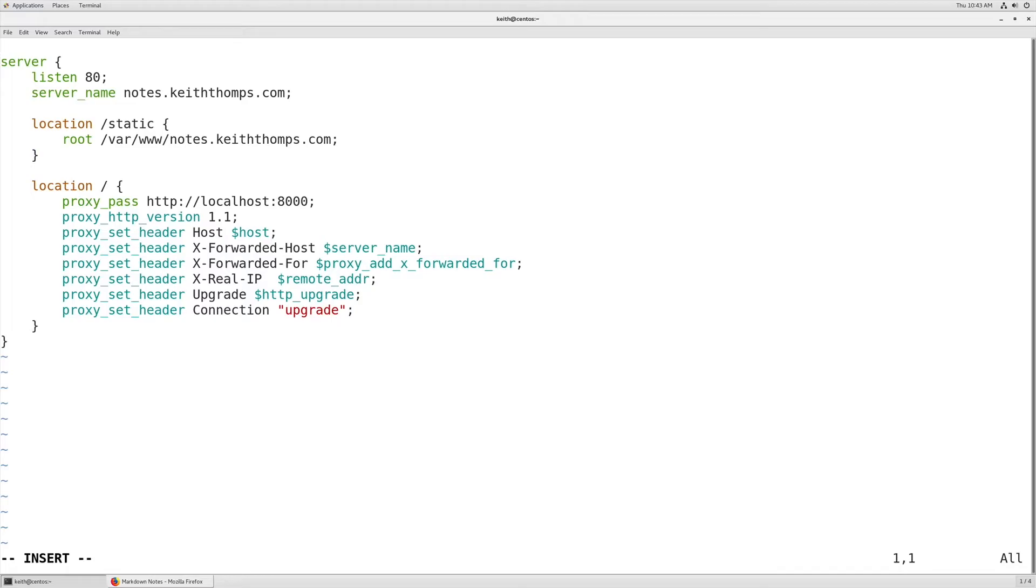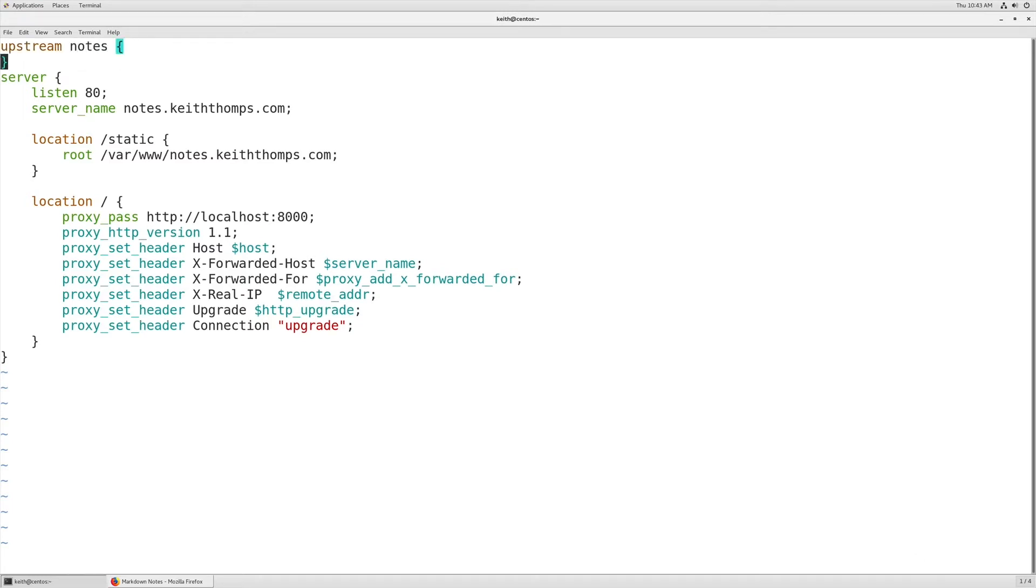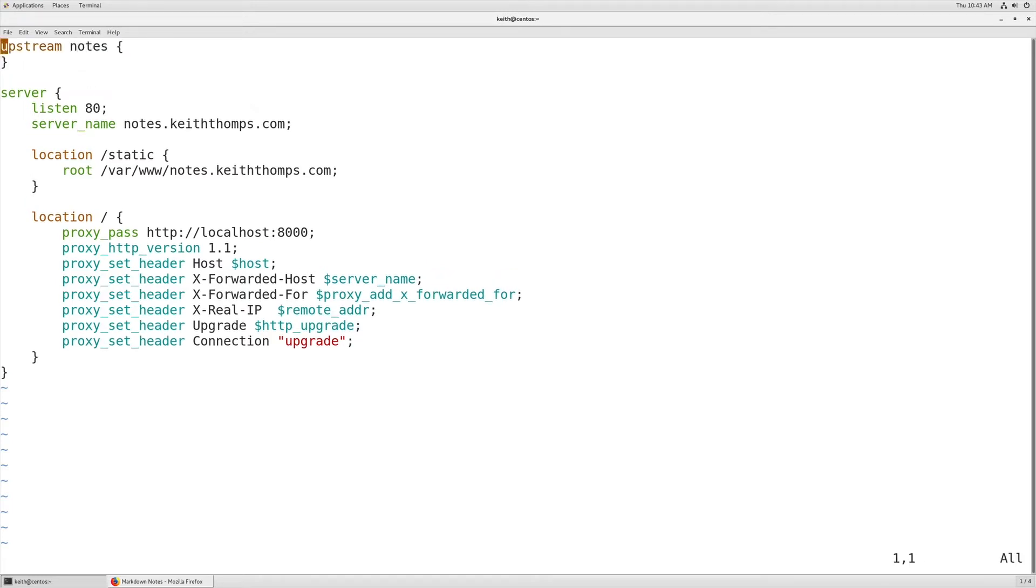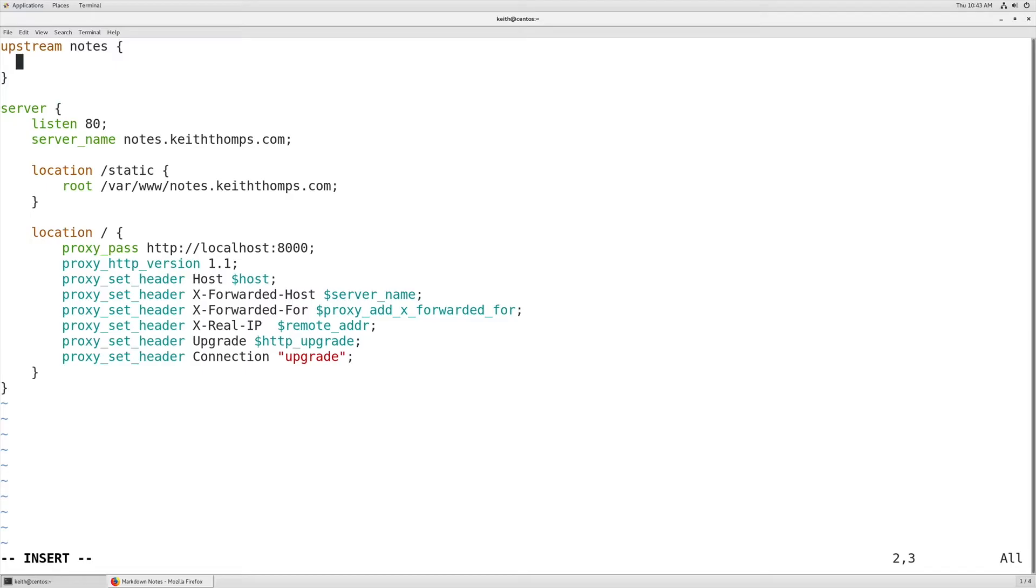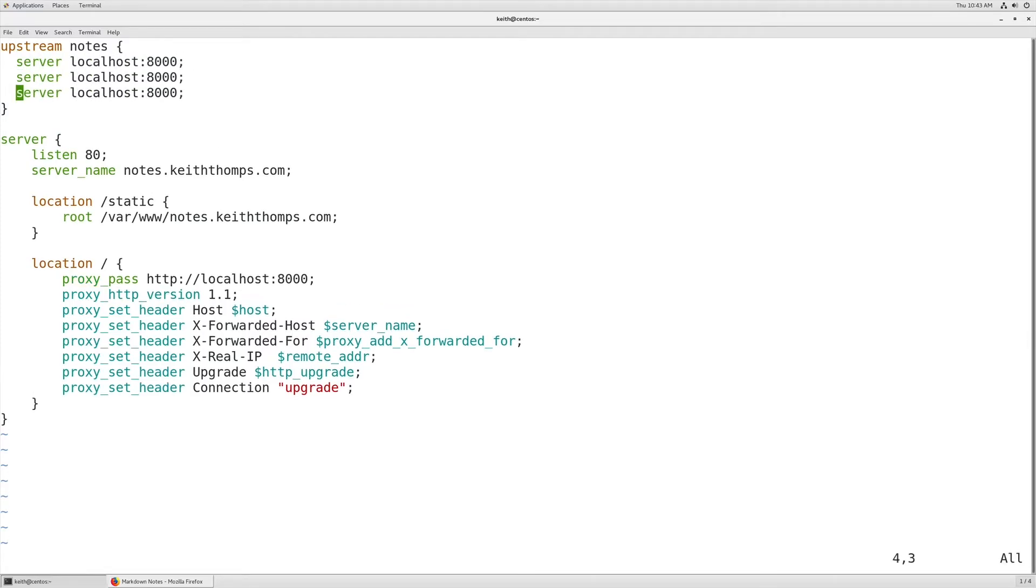To transition this over to using a load balancer instead of just being a reverse proxy, we're going to use the upstream directive. We're going to call it notes just to give it a useful name, and then we're going to set server of localhost 8000. Then we're going to paste this two more times and make some modifications to it.